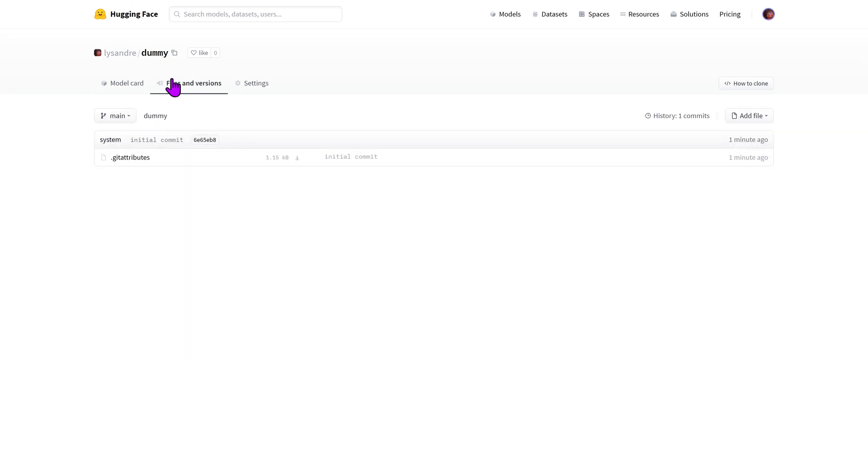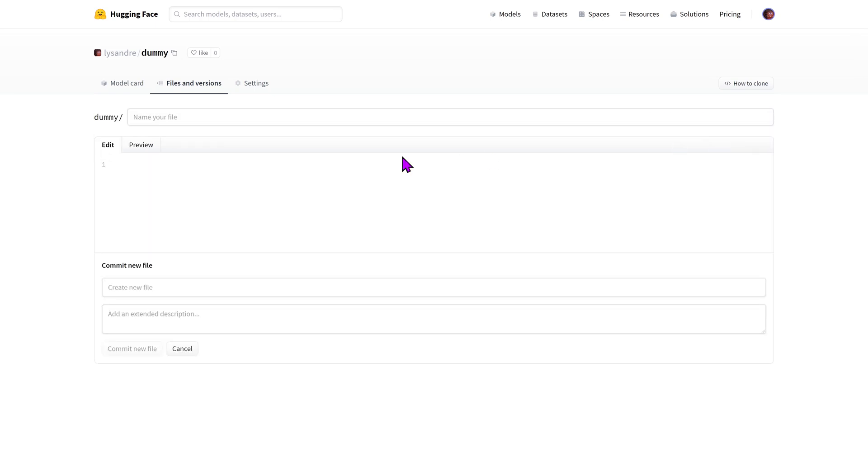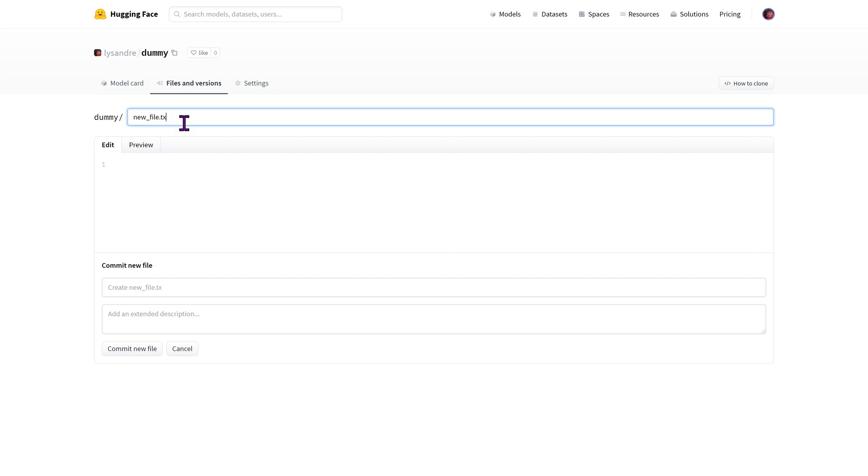Let's first start by adding files to the repository. Files can be added through the web interface thanks to the add file button. The added files can be of any type: Python, JSON, text, you name it. Alongside your added file and its content you should name your change or commit.